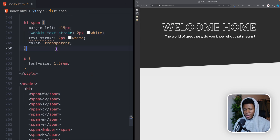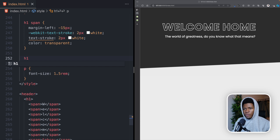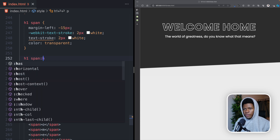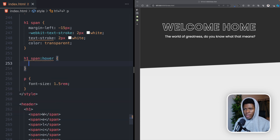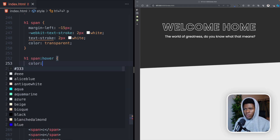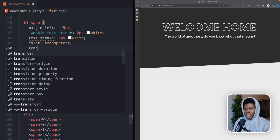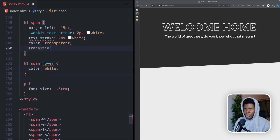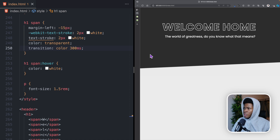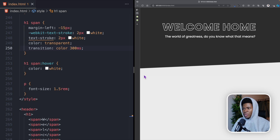Now, when you hover on any of the span elements we want the color to go back to white. So I can add a transition for the color property at 300 milliseconds. Now when you hover on W it gets white — E, L, C, H, O, M, E — they all fill in as you hover.